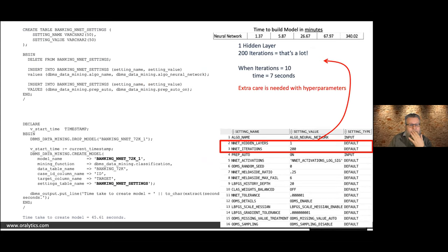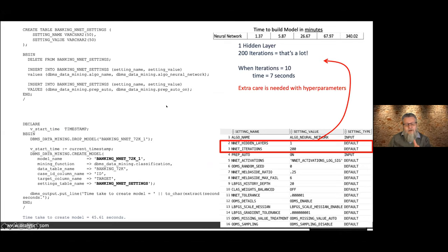Looking at the code: we do a simple neural network, set the auto data prep on, and take default settings. When we run that, you can see it took 45 seconds — nearly 10 times longer than the random forest. Because we didn't set the number of hidden layers, the default is one hidden layer doing 200 iterations. If I change that to only 10 iterations, it will take 7 seconds.